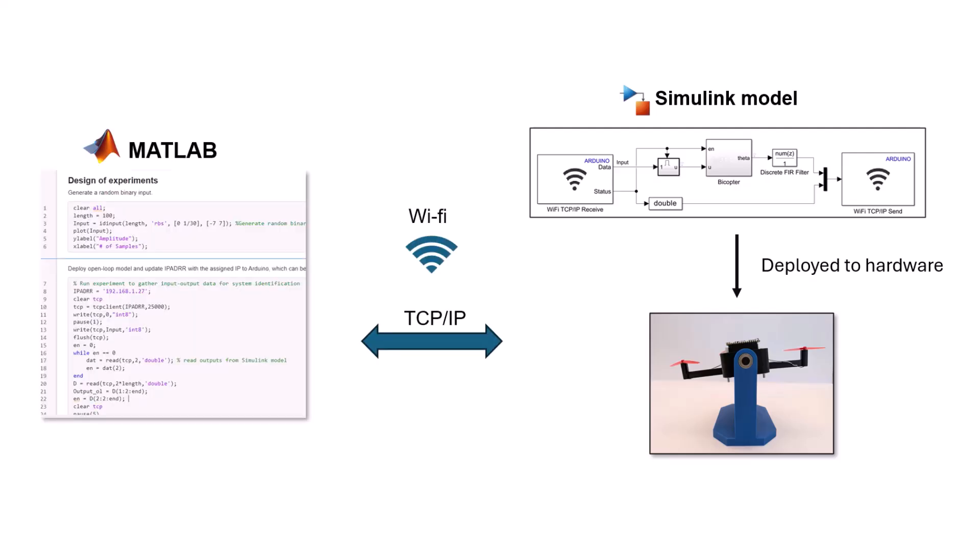The deployed model communicates and exchanges data with MATLAB over Wi-Fi, using a TCP IP connection. The Wi-Fi receiver block in the model acts like a TCP server on Arduino, listening to incoming data from MATLAB. Arduino sends back data through the Wi-Fi send block using same TCP connection, which we can then read in MATLAB.